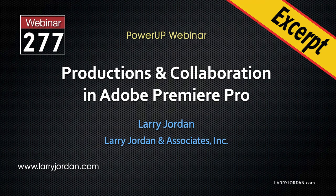This is an excerpt of a recent power-up webinar entitled Productions and Collaboration in Adobe Premiere Pro. Hi, my name is Larry Jordan.